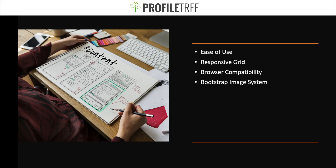I've mentioned the ease of use, responsive grid, browser compatibility, and Bootstrap image system. The ease of use: Bootstrap is really easy to learn, and due to its popularity, there are plenty of tutorials and online forums to help you get started. It's very popular amongst web developers and designers, mainly because of its simple file structure. The files are compiled for easy access and only require very basic HTML, CSS, and JS knowledge to modify them.